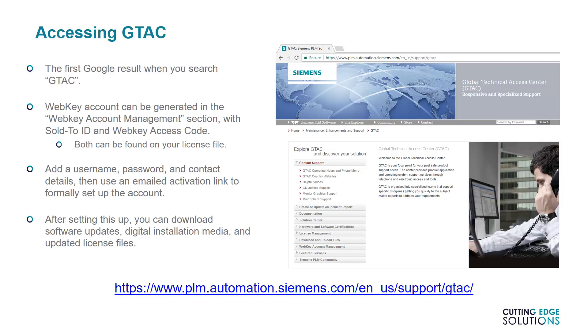Once this is done, you'll have access to all the online resources mentioned earlier, different software versions, updates, any add-ons you're entitled to, licenses, documentation, and so on.